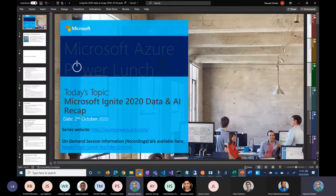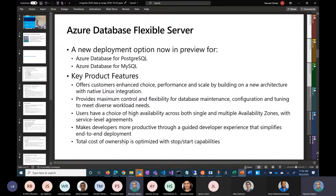Some of these updates are so significant that I'm pretty sure we are going to be covering them in separate sessions in more detail — I think they require an in-depth review. This is one of my favorite updates: Azure Database Flexible Server.